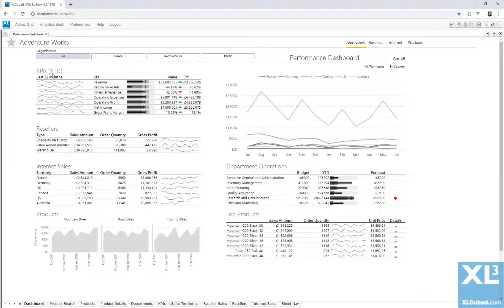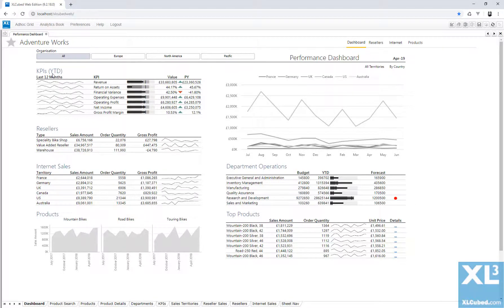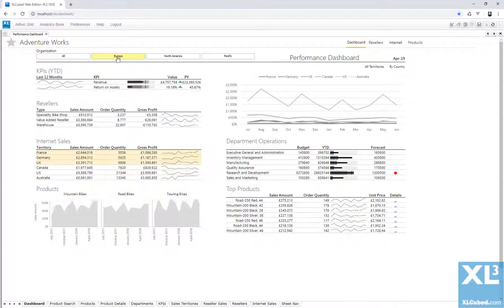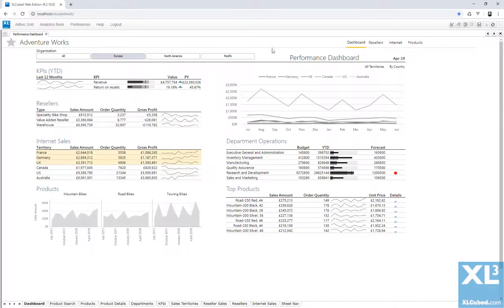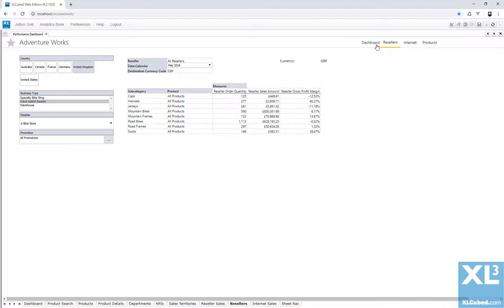The report looks just as it did in Excel. It remains data-connected, so there is no need to republish each week or month. I can change the slicer selection or select parameterized links to move to different sheets.